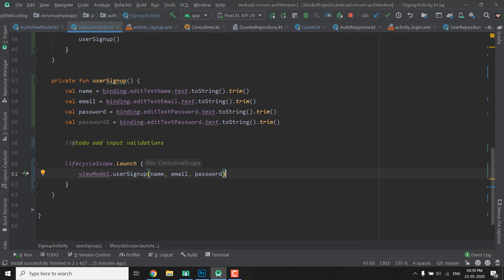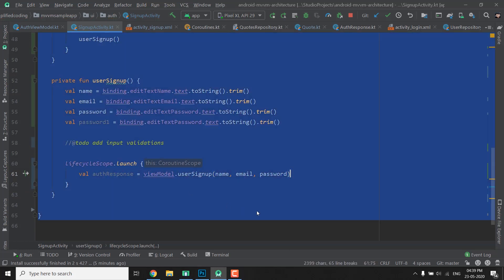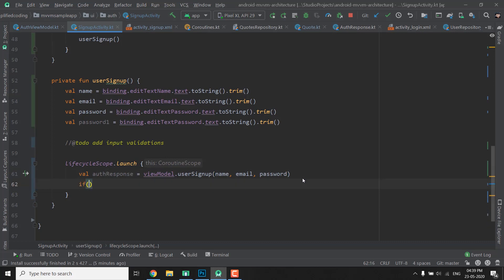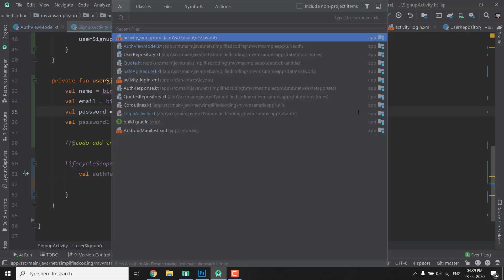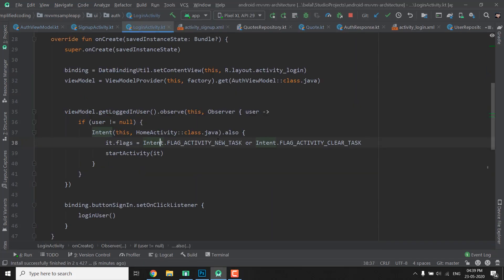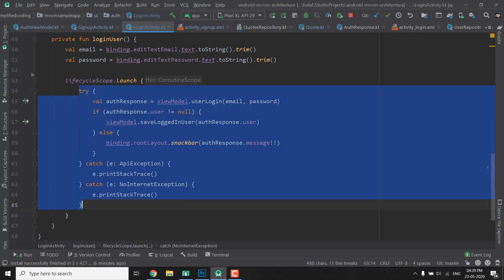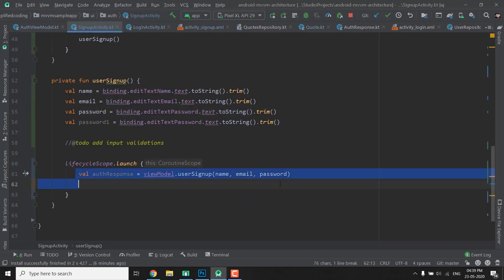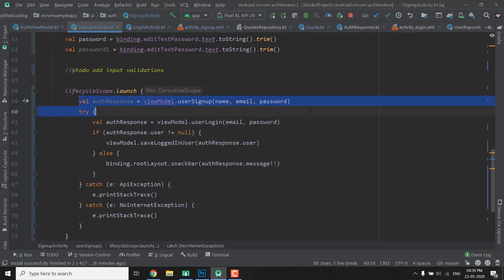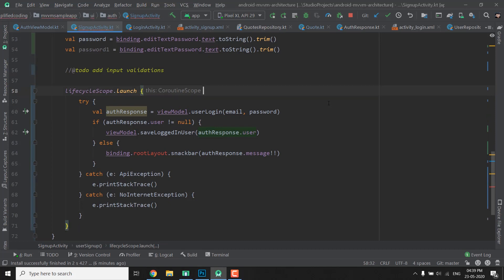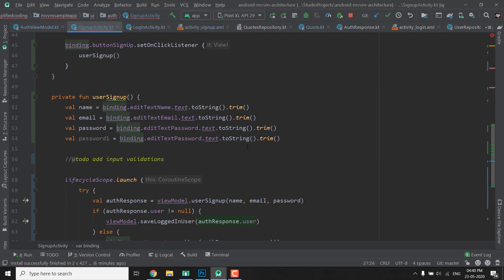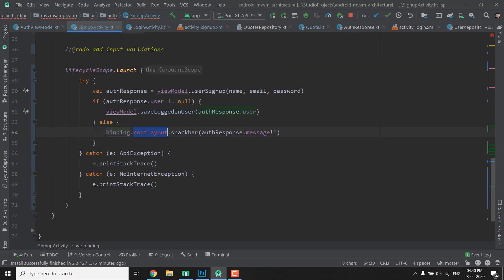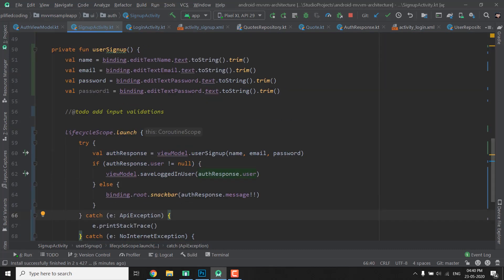So userSignup is working fine. Now we need to get the auth response. Again we will check if authResponse.user - actually we can copy the same thing that we did in the login activity. So let's go to the login activity, where it is, login activity, and we can copy the same thing. So copy everything, go to signup activity and paste it here like this. Now this time we will get the auth response using userSignup function and we will pass name, email and password. And everything seems nice. Why are we not getting root layout? Okay, so we have the root. So everything seems fine now, the signup should work.